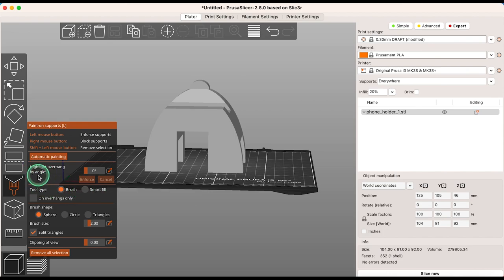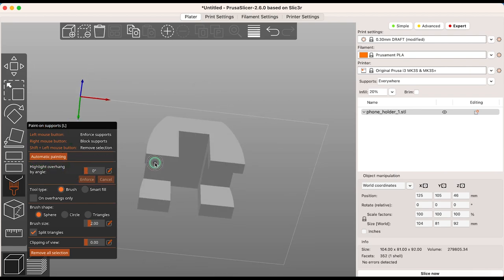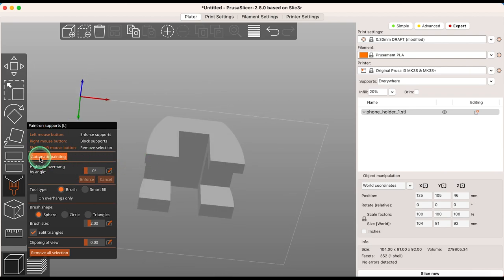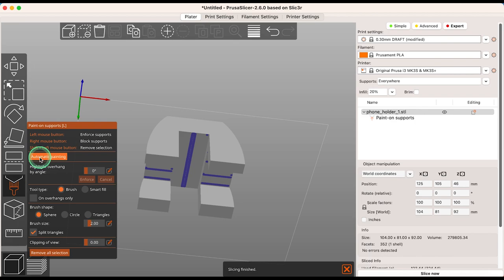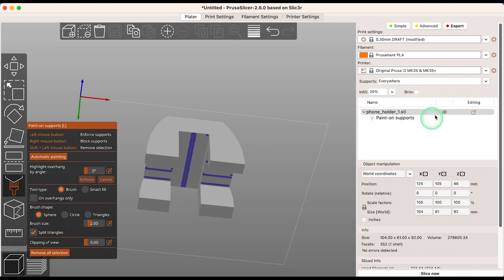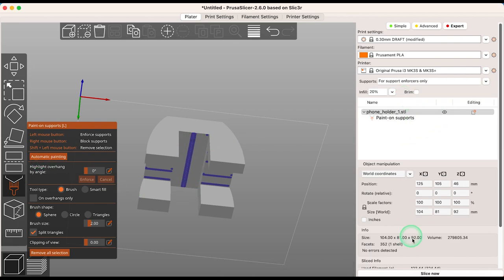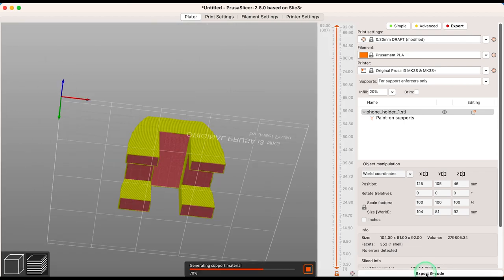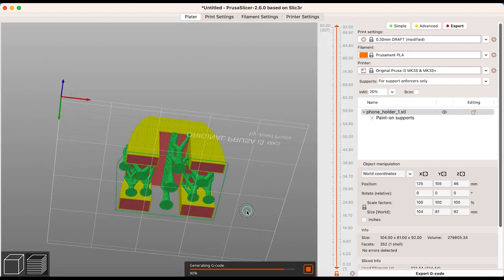The FDM Support Painting tool now includes an automatic painting option for support enforcers on the model. The result is more efficient placement of supports. For example, bridges are now supported by regularly spaced pillars instead of being supported along their entire length.